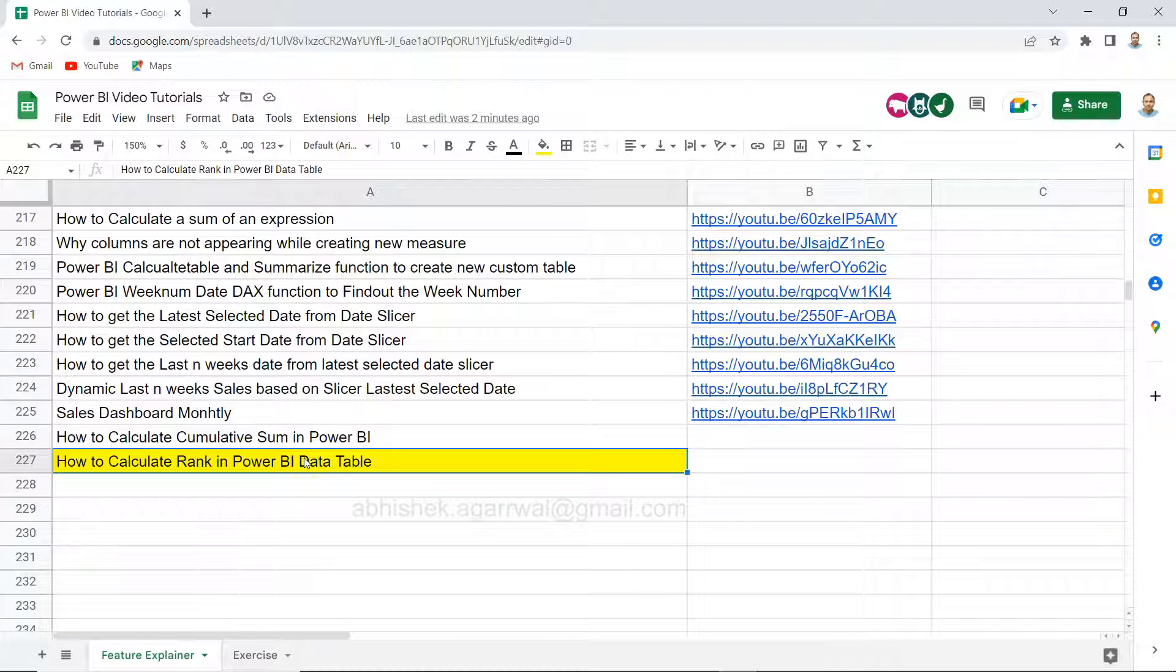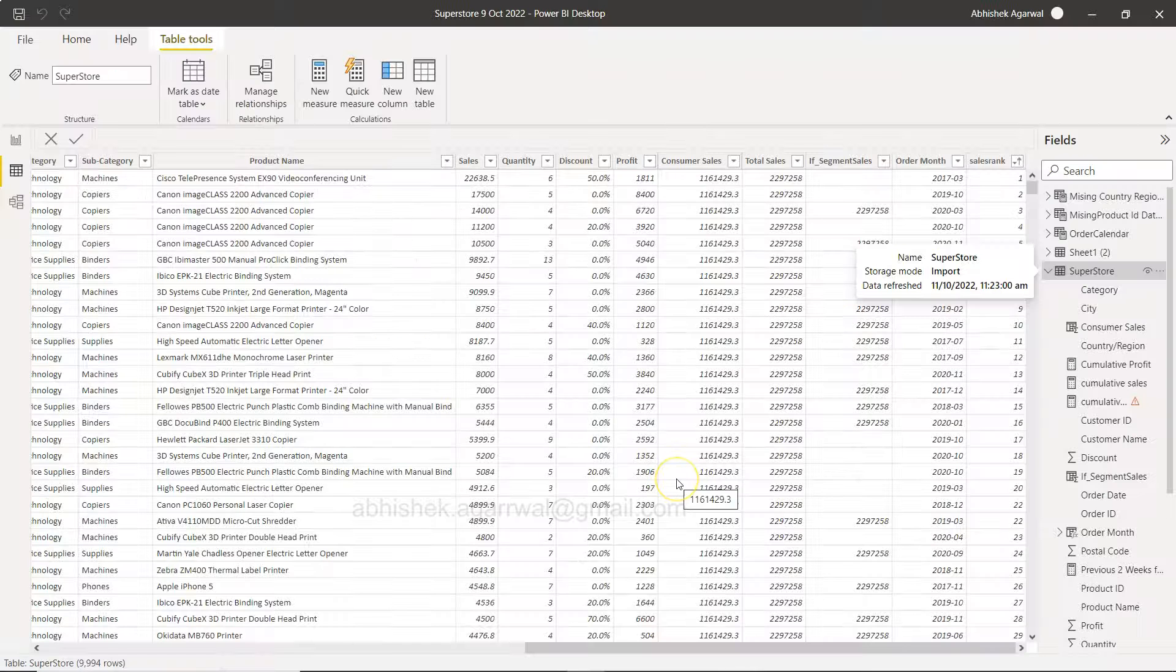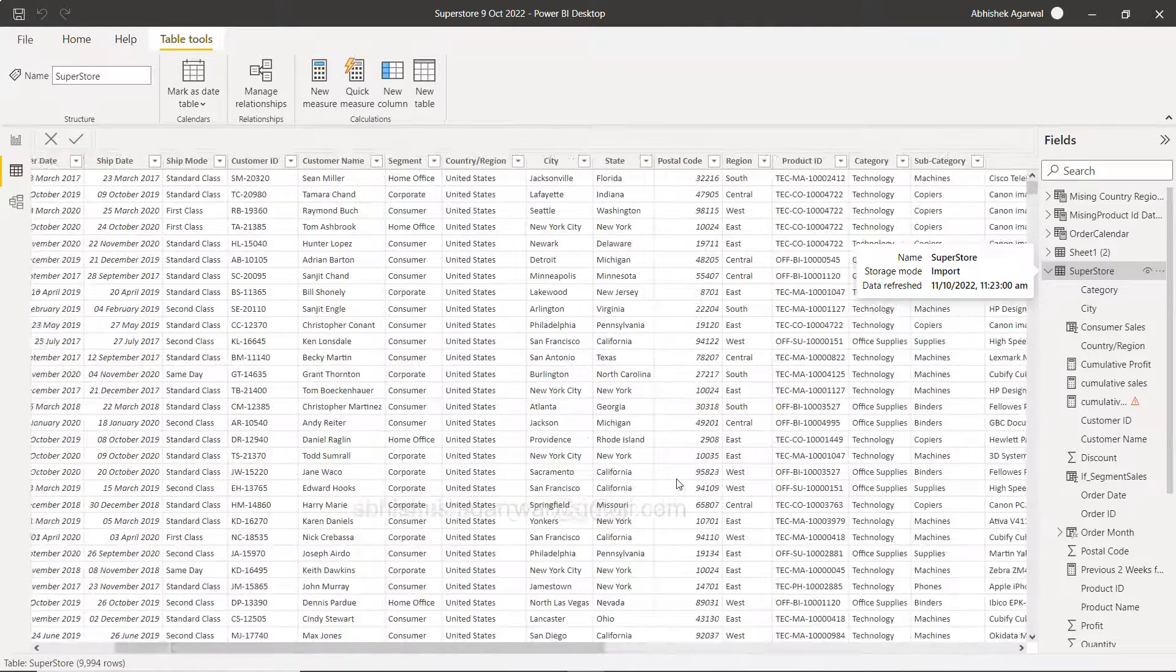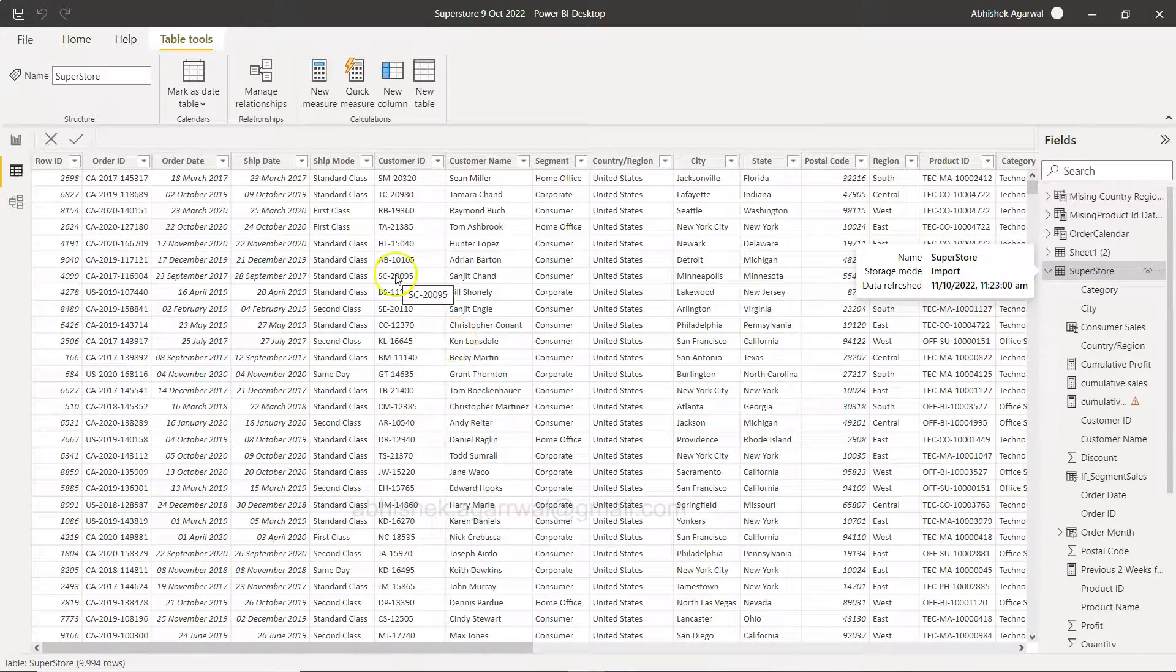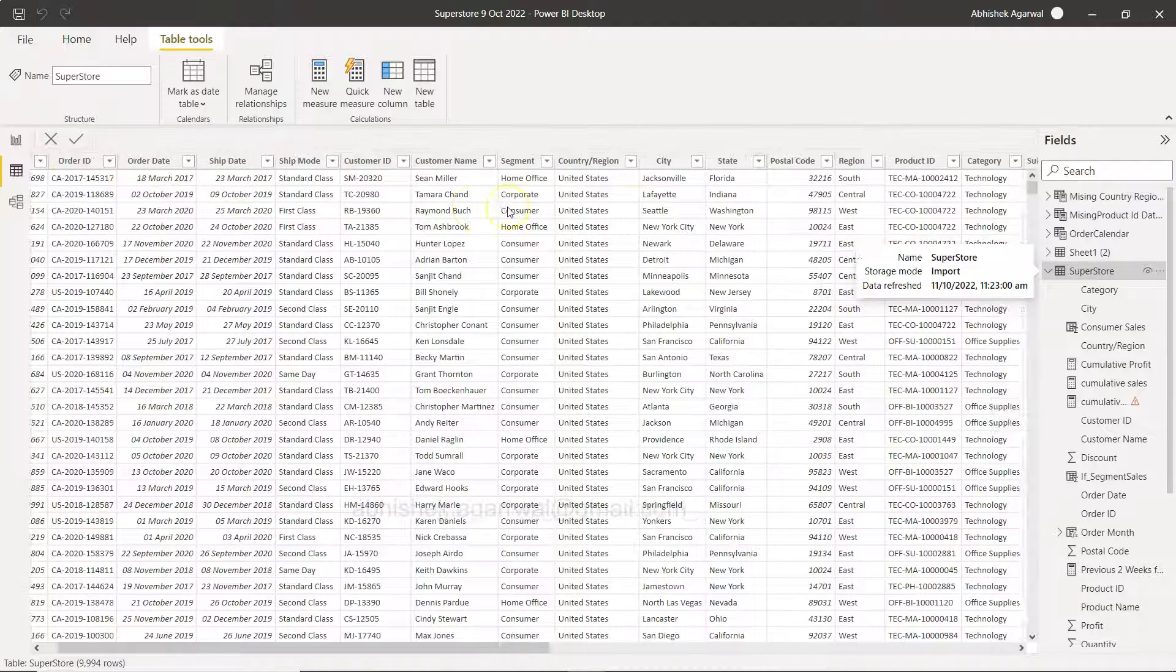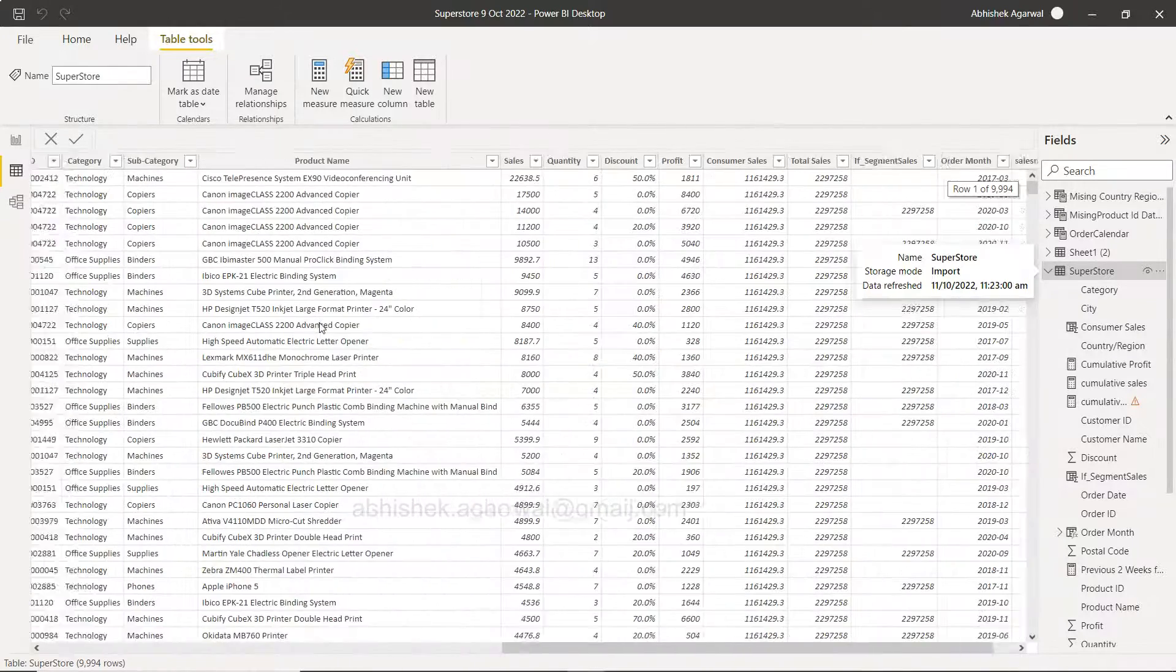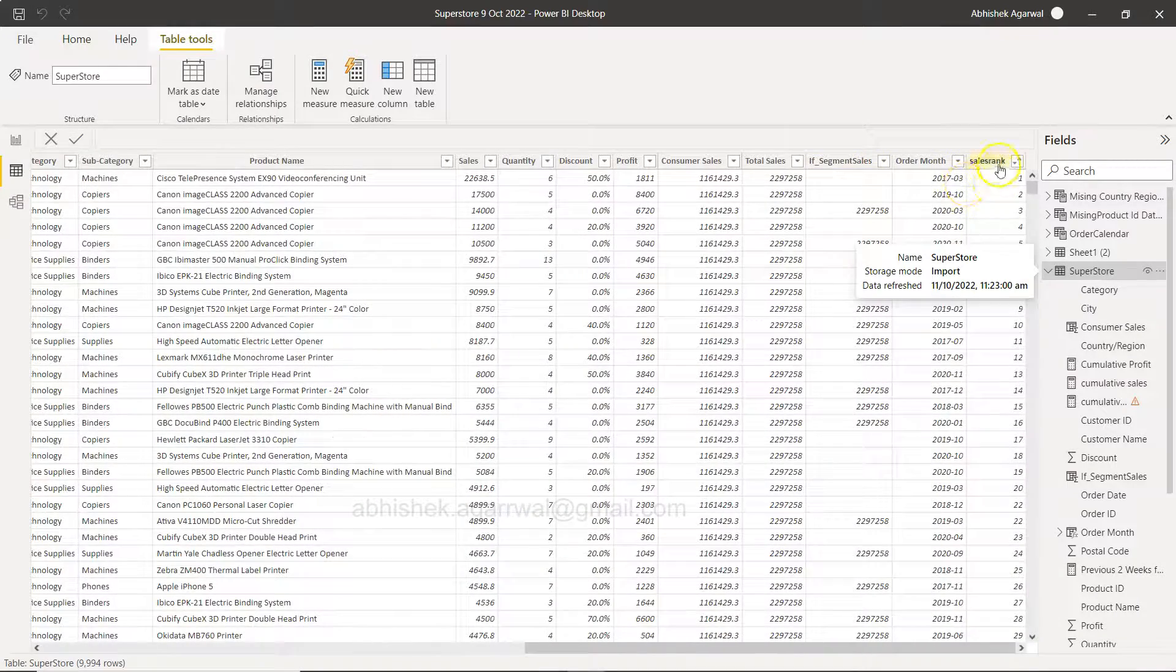Okay with that information let me go to Power BI. Here I am within Power BI and I'm using the sample superstore dataset, which is a very simple dataset related to sales where you have the order date, ship date, customer segment, who is the customer, and so on and so forth.